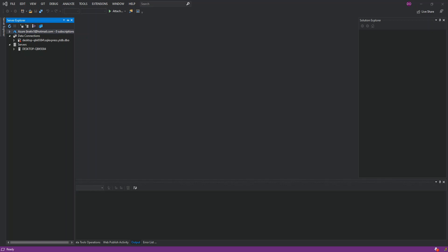Hello everyone, welcome back. In this video we will look at MySQL for Visual Studio 2019. We will look at how we can download the MySQL installer and install all the necessary components. But before we get started, please make sure you subscribe to the channel if you haven't.